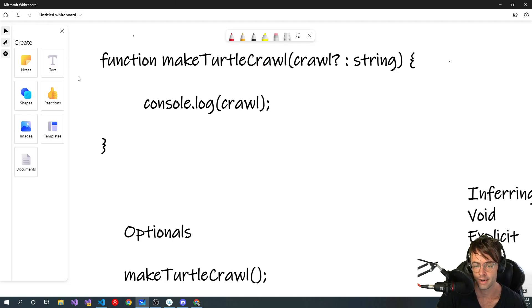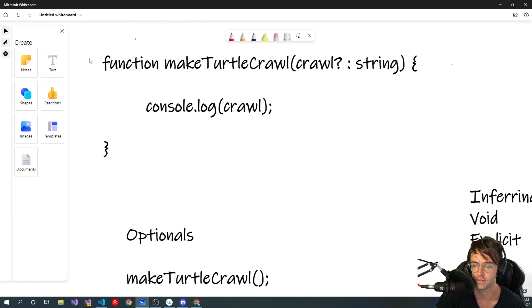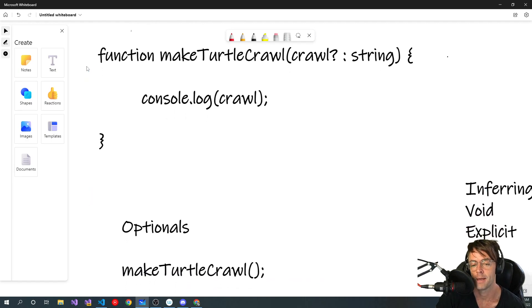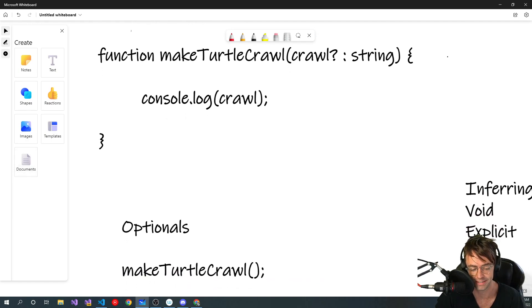That's a really good introduction to functions in TypeScript. If you guys enjoyed this video, make sure to hit that like button, make sure to hit that subscribe button, and as always, thank you for watching.